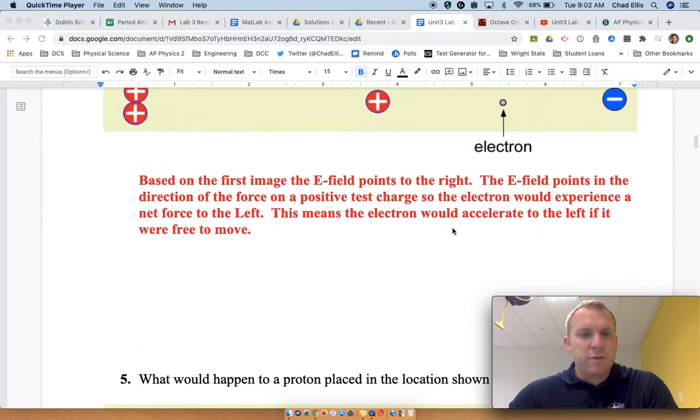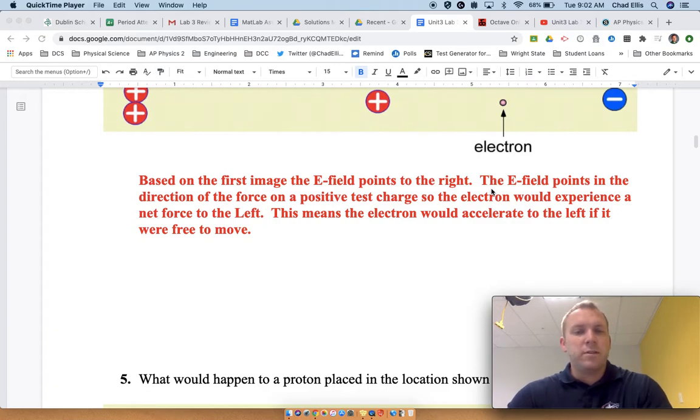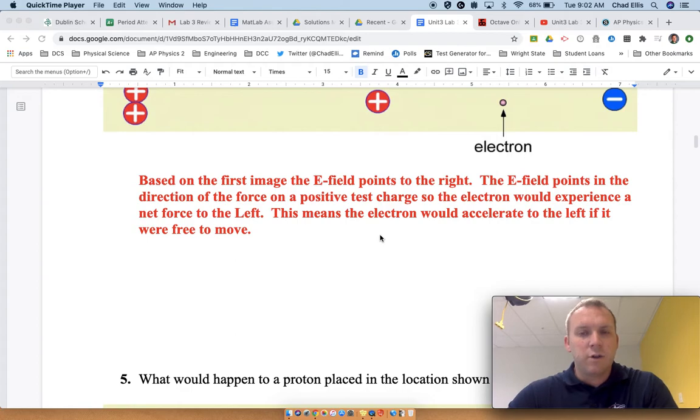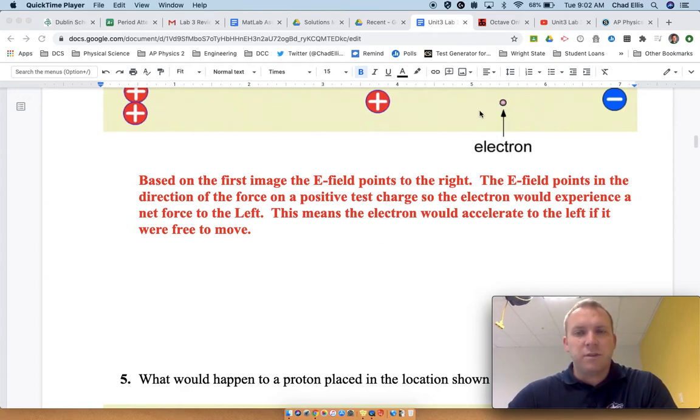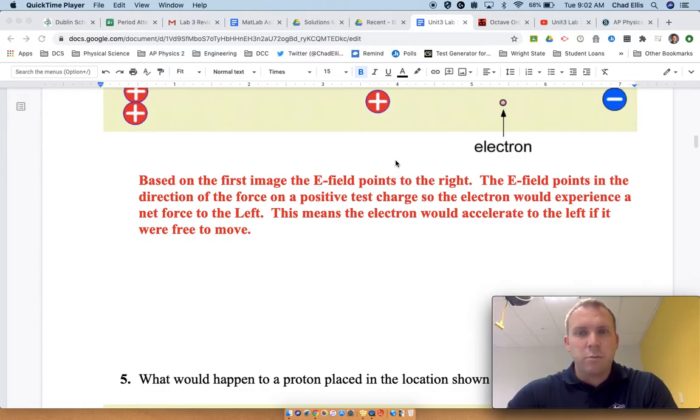Based on the first image with the electric field pointing to the right, the electric field points in the direction of the force on a positive charge. So the electron would experience an acceleration to the left because it would have a net force to the left. If it was free to move, it would move to the left and accelerate, speeding up.